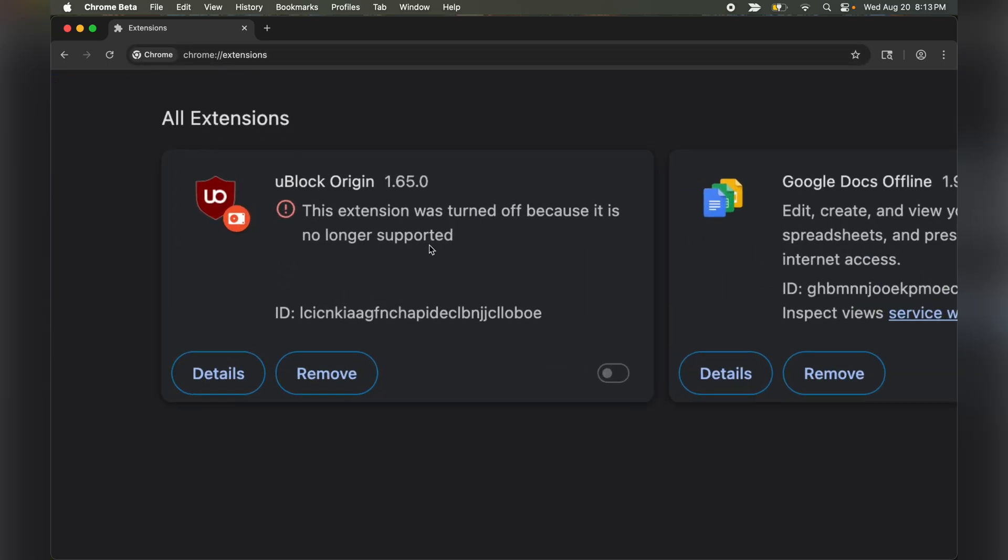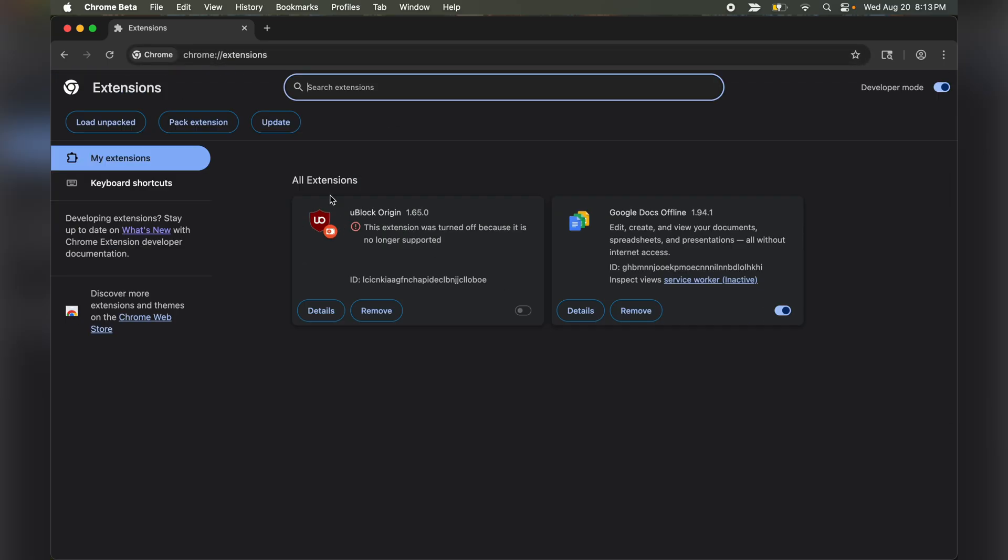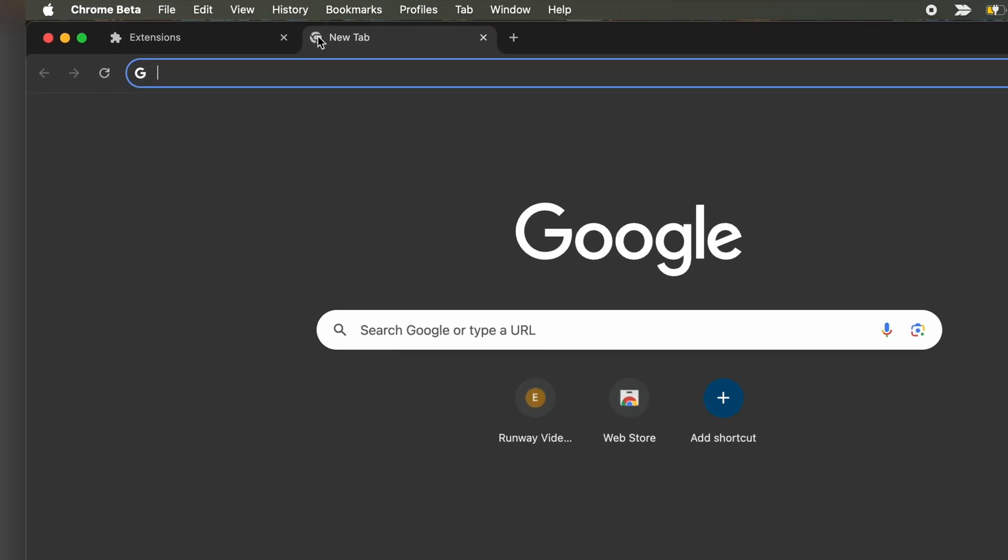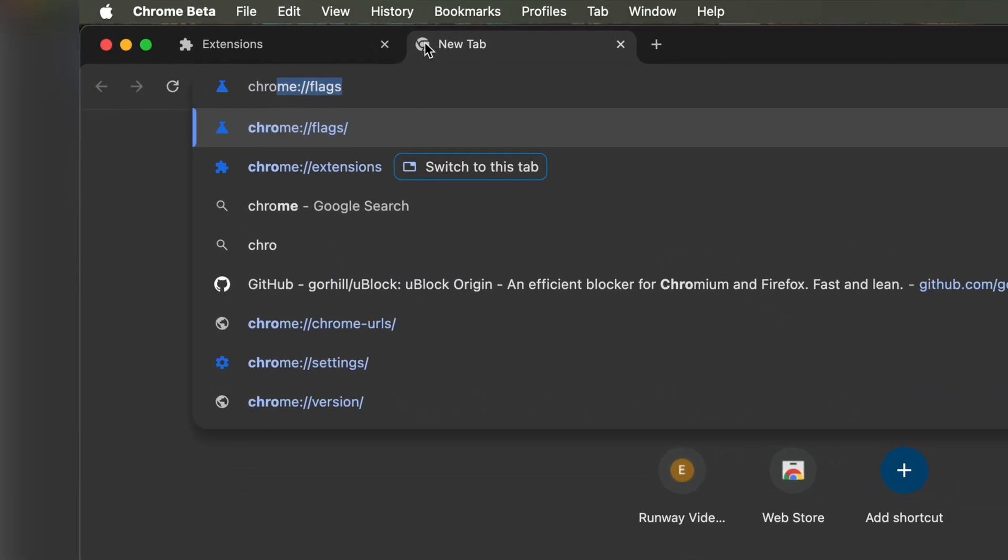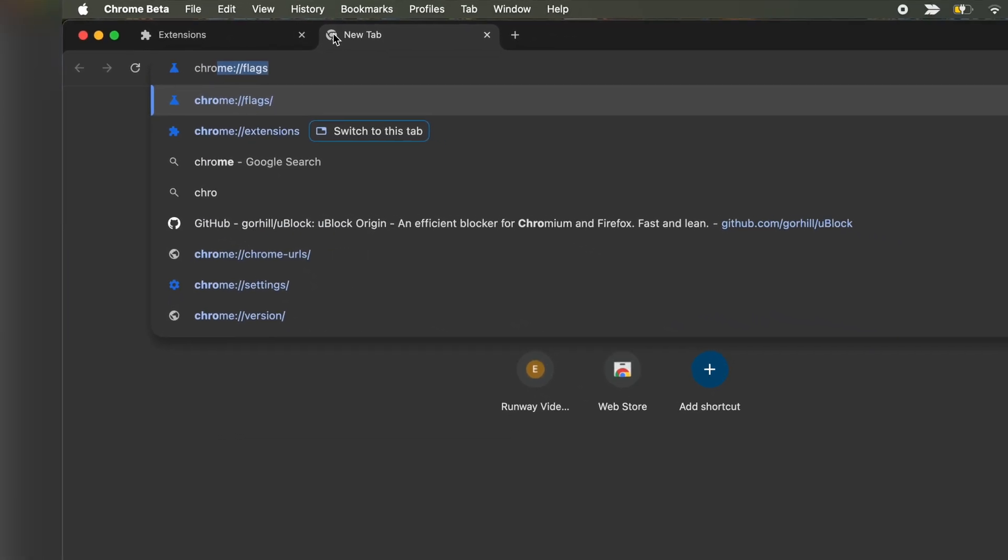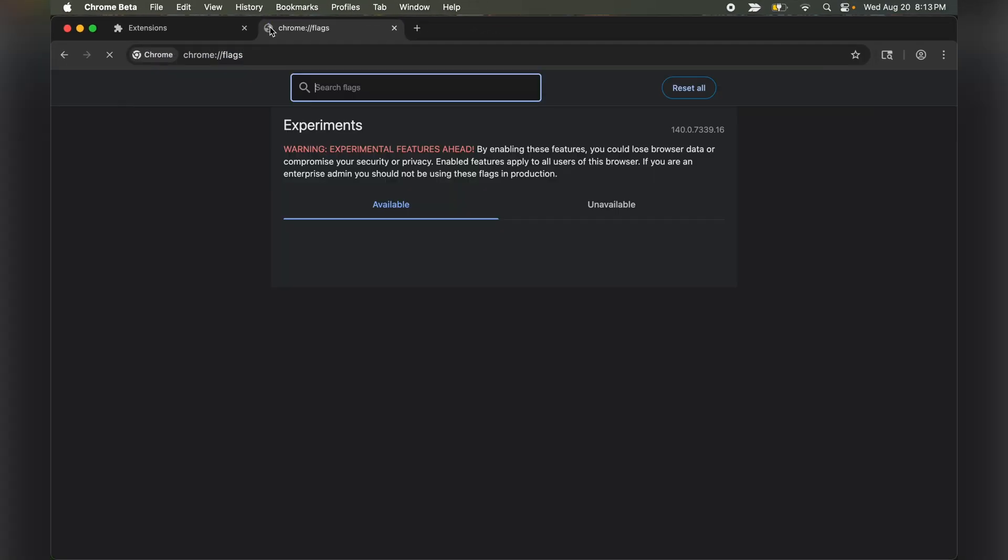UBlock Origin is no longer supported on Chrome. Here's how you can get it back. In the search Omni box, type chrome://flags.